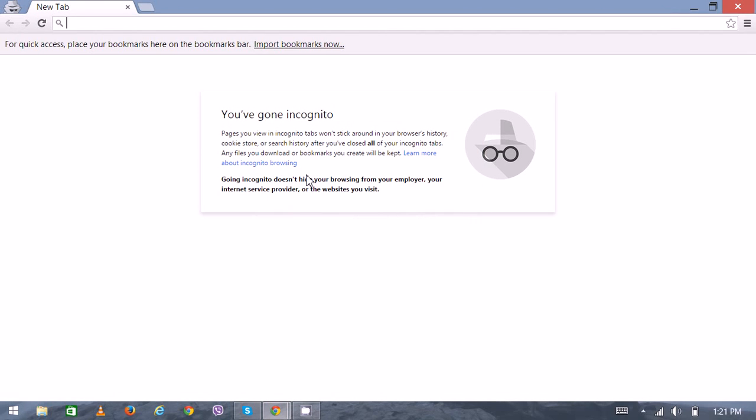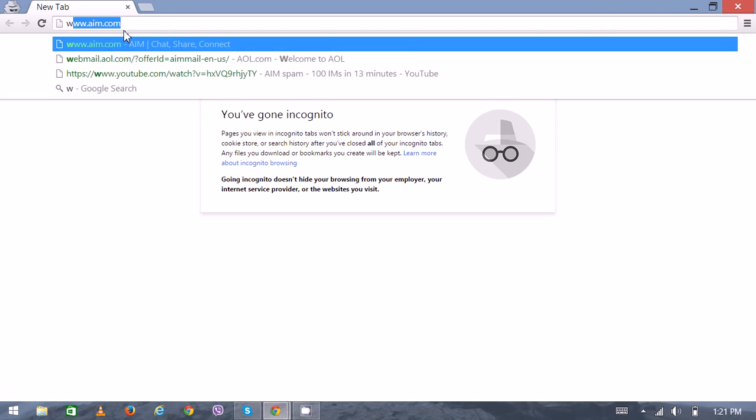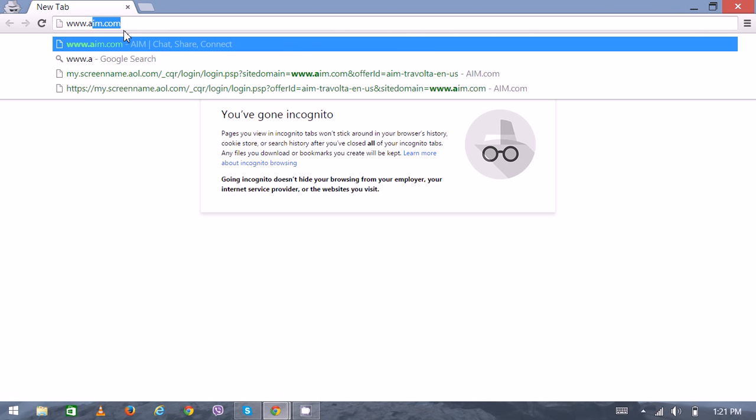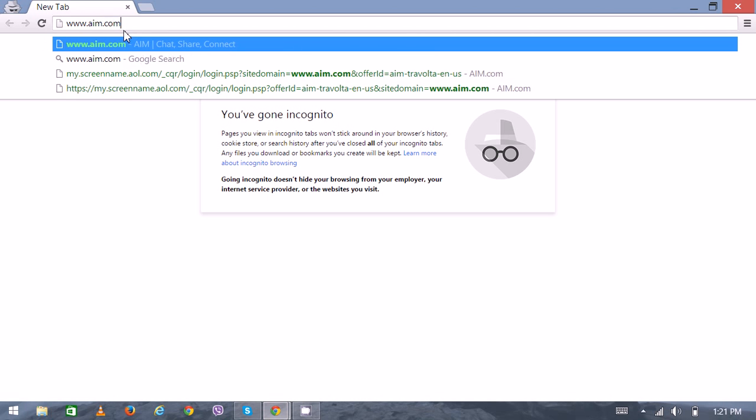Hi there, welcome to Login House. Today I'm going to show you how to login to AOL Instant Messenger or AIM. First, open your web browser and type www.aim.com